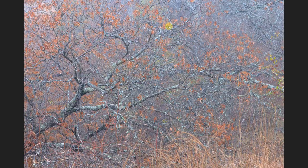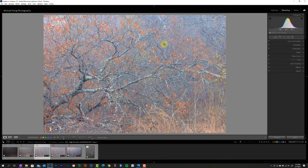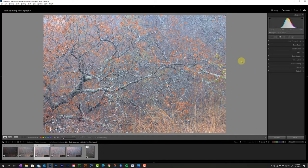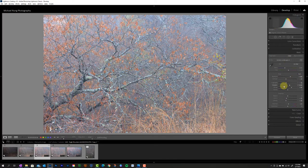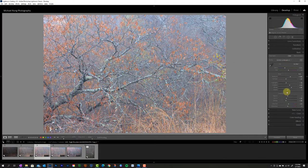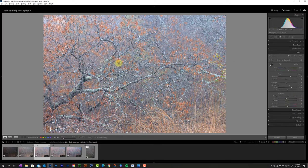So if we jump back over to Lightroom where I do my processing, this is the kind of initial starting point I had. So if I go into the basic panel, I boosted the exposure quite a bit. Balanced out the overall contrast in the image, flattening it down a little bit so I could focus more on localized contrast that I wanted to bring in. And then as I do on so many of my woodland images, I did a little bit of negative clarity on this. And then I actually brought the dehaze down quite a bit to kind of emphasize the fact that this was a fairly foggy morning and there was some pretty good atmosphere in here.